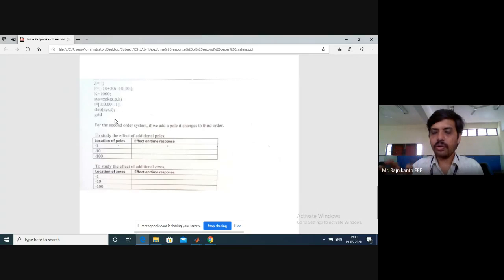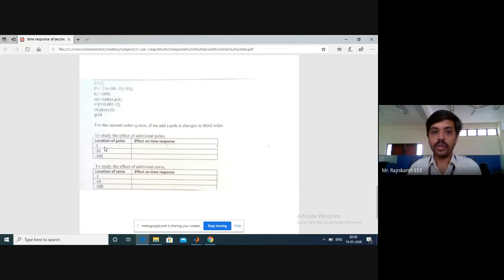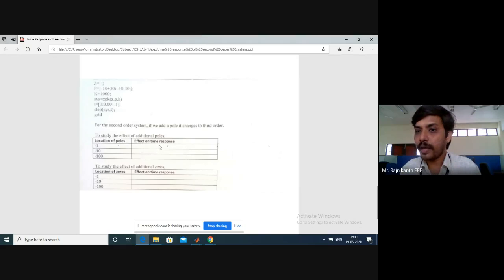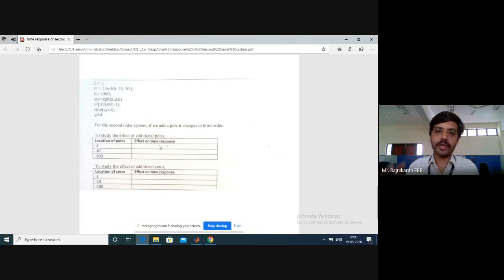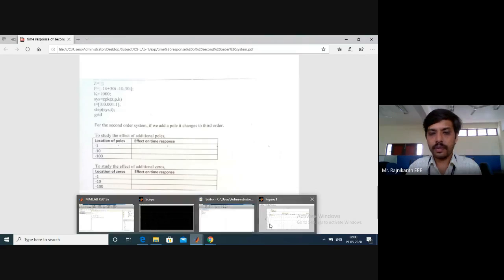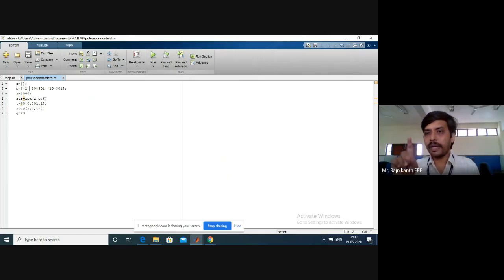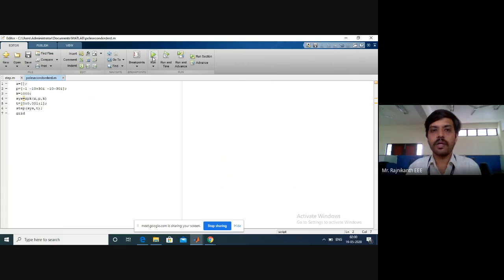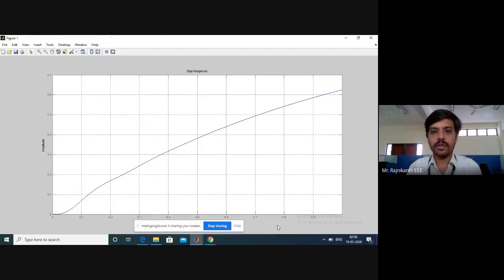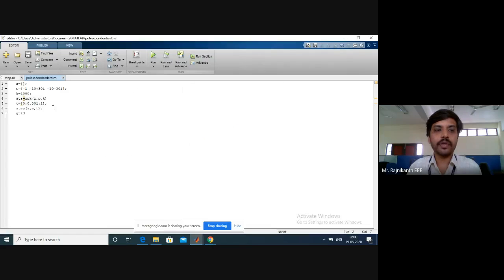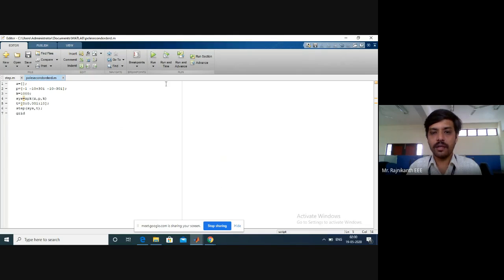In the table, the location of pole is minus one. First, I note the values before changing. Now with pole location at minus one, I need to calculate the effect on the time response — peak, rise time, and all those things. I put minus one in the program and execute. The graph is not complete, so I change the time in the program to go up to 10, then run again to get the proper graph.